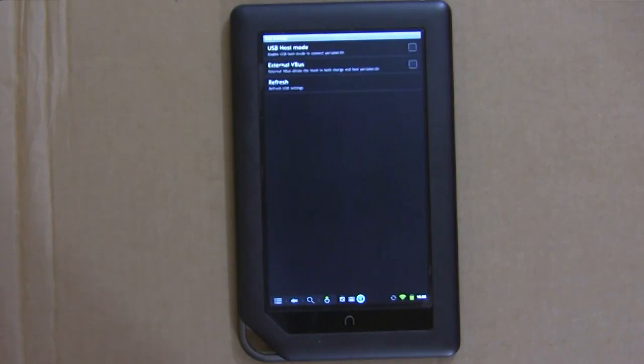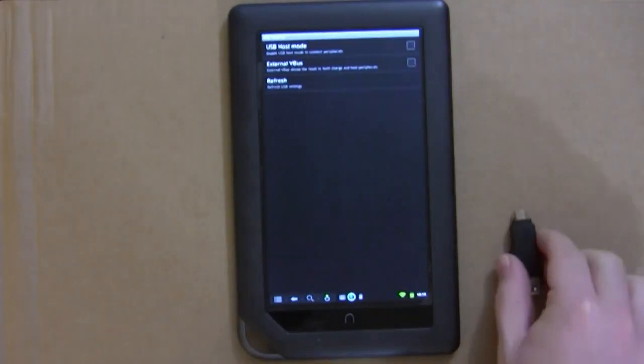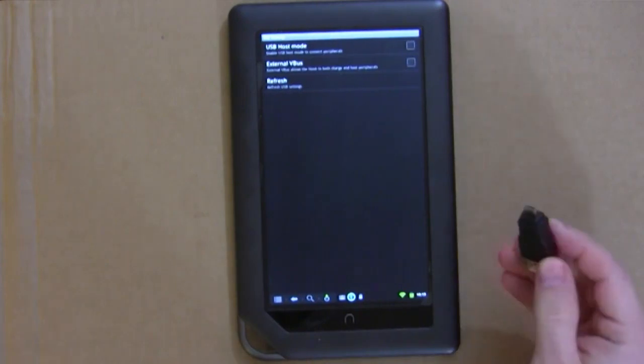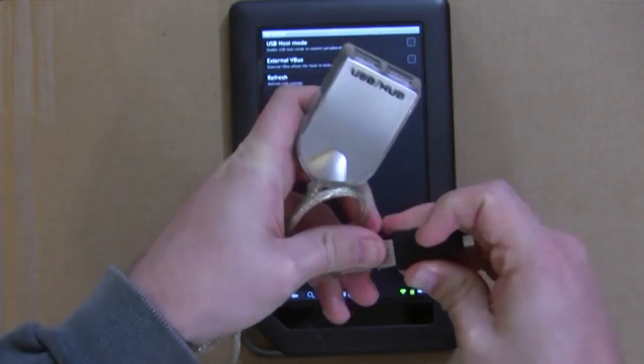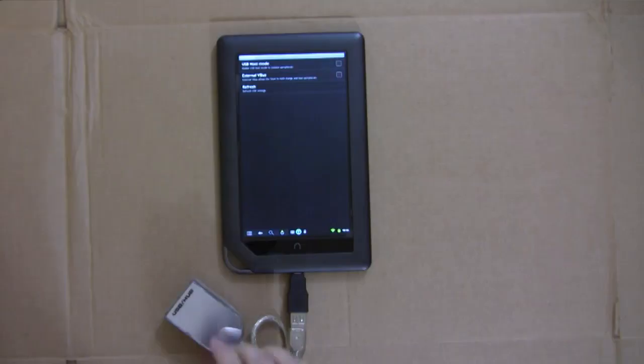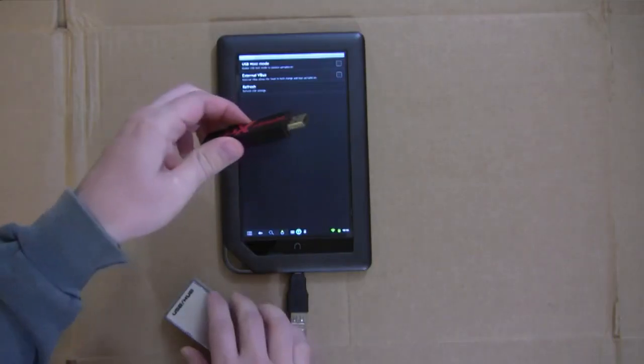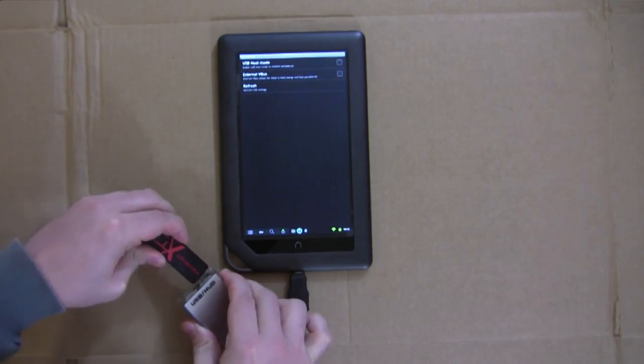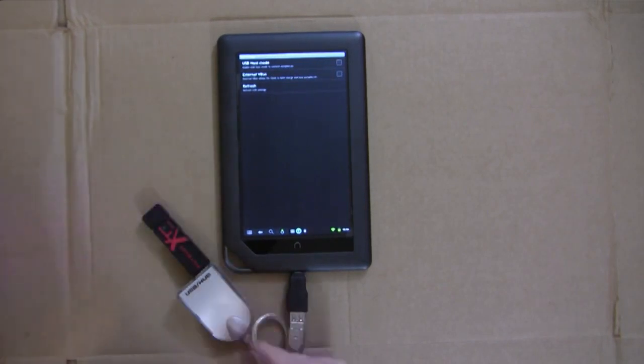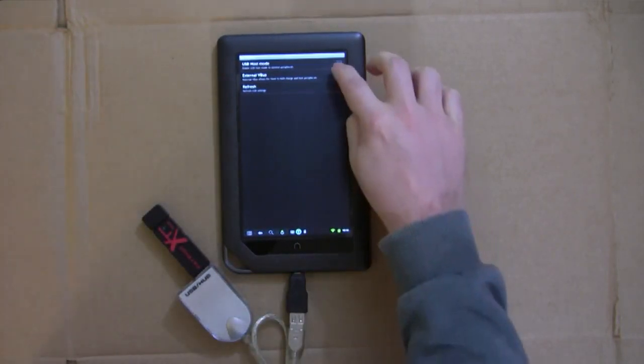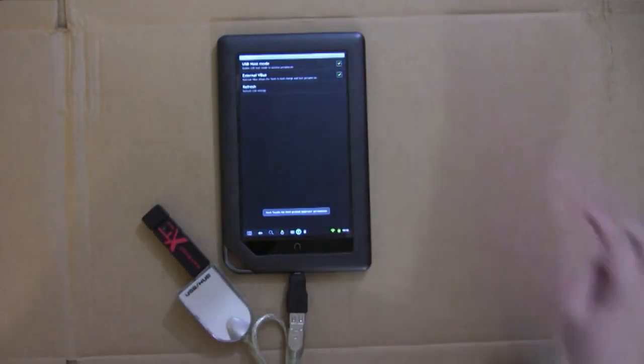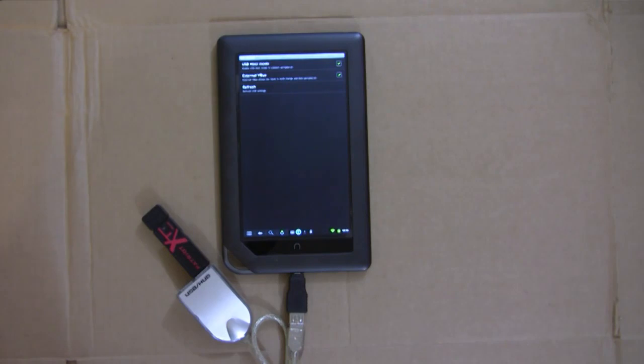Which lets you plug USB devices into your Nook. What you need to make this work is a USB adapter like this and a USB hub. Then just plug in your USB device or devices and check both of these boxes. After a few seconds, you should be able to see some activity.